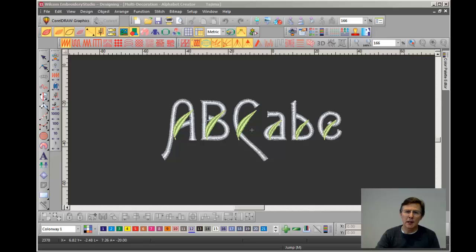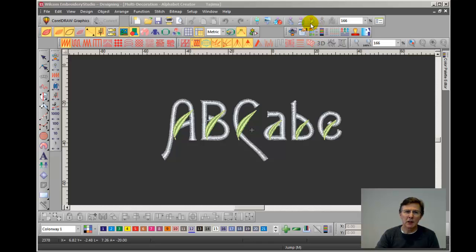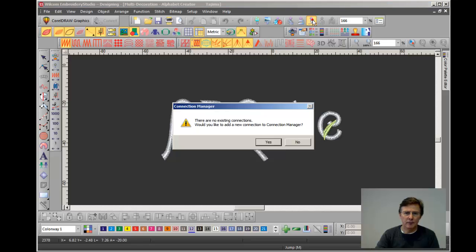The tool I'm talking about is right here, the Connection Manager tool. It looks like a little electrical cable with a plug on the end and an arrow pointing upwards. I'm going to click on that tool. It says there are no existing connections. Do you want to make one? I'm going to say yes.